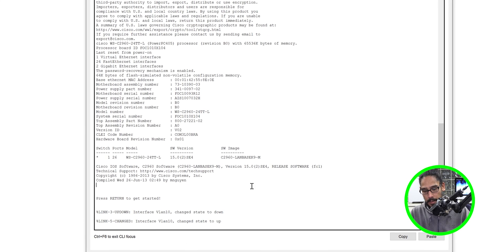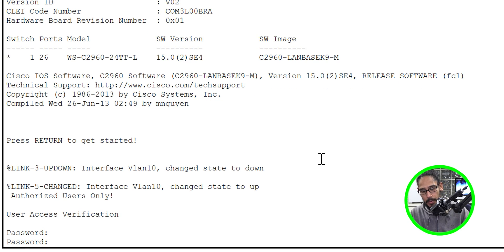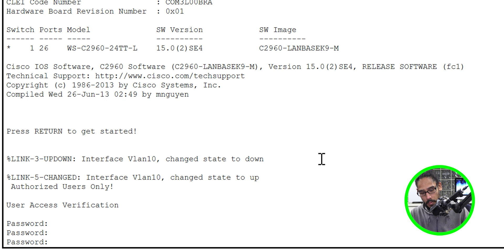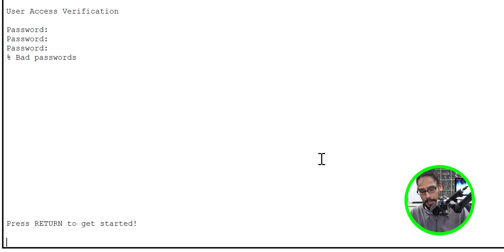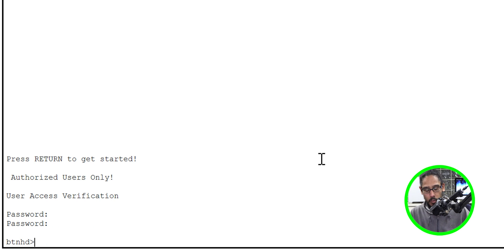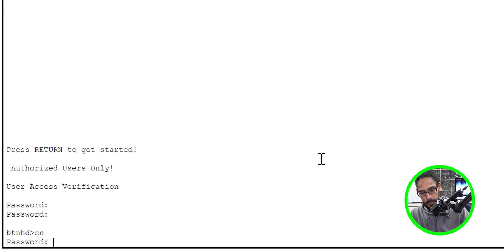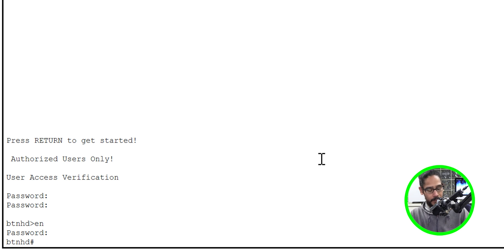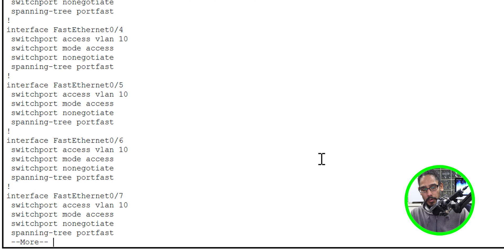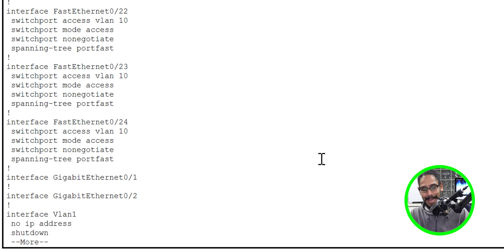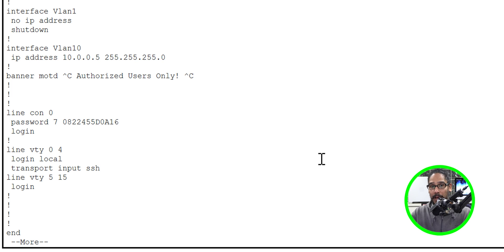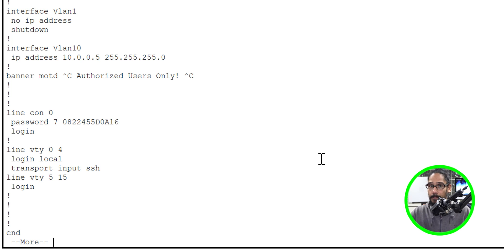Hit Enter to get in, enter the password, do an Enable and enter the enable password. From here, do a 'show running-config' and hit Enter. I have everything already configured. I have a VLAN, but it's not set up with the IP helper yet. The IP helper address will be your DHCP server's IP address.